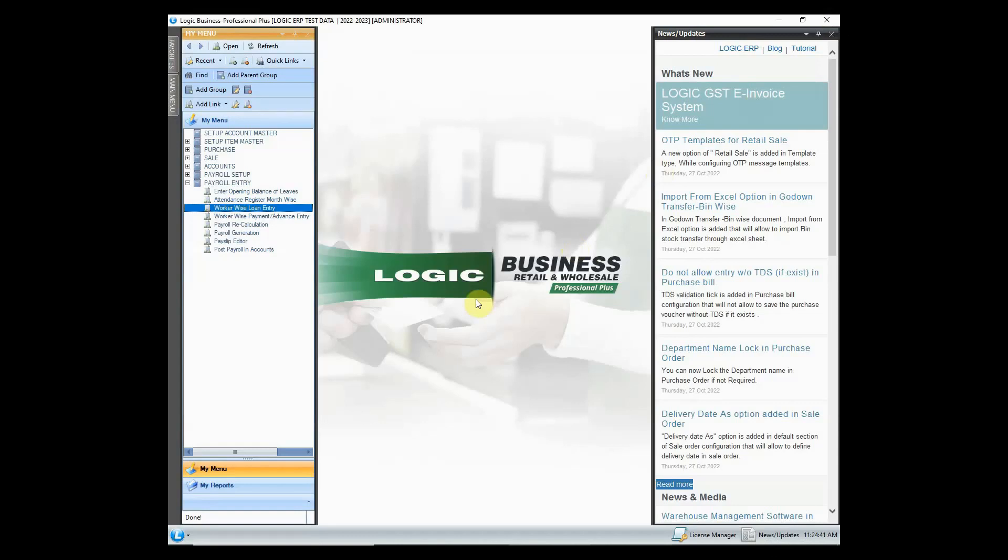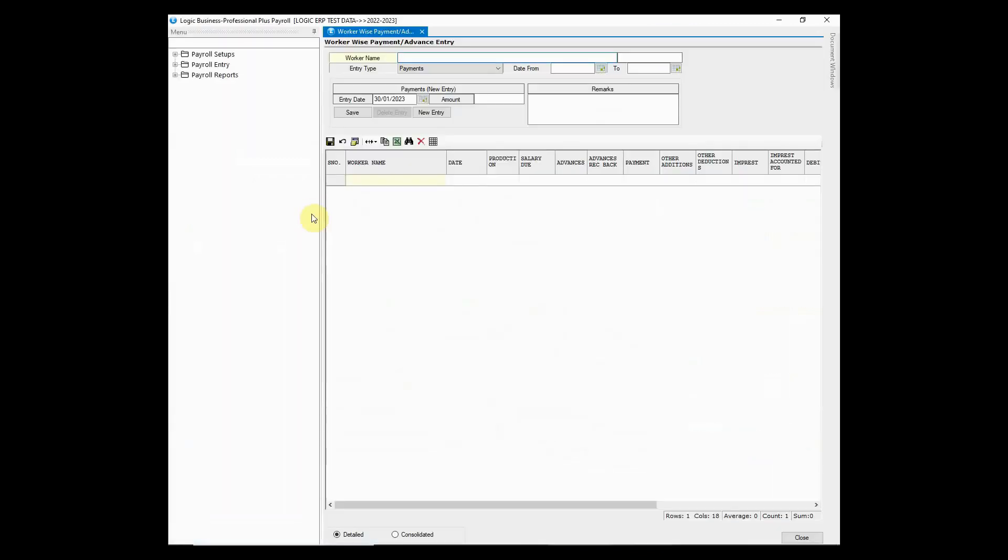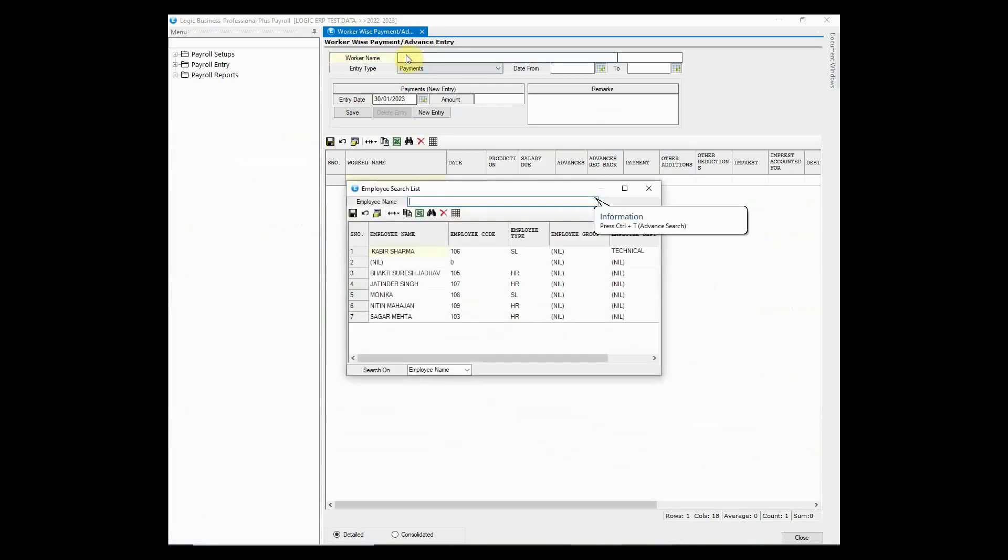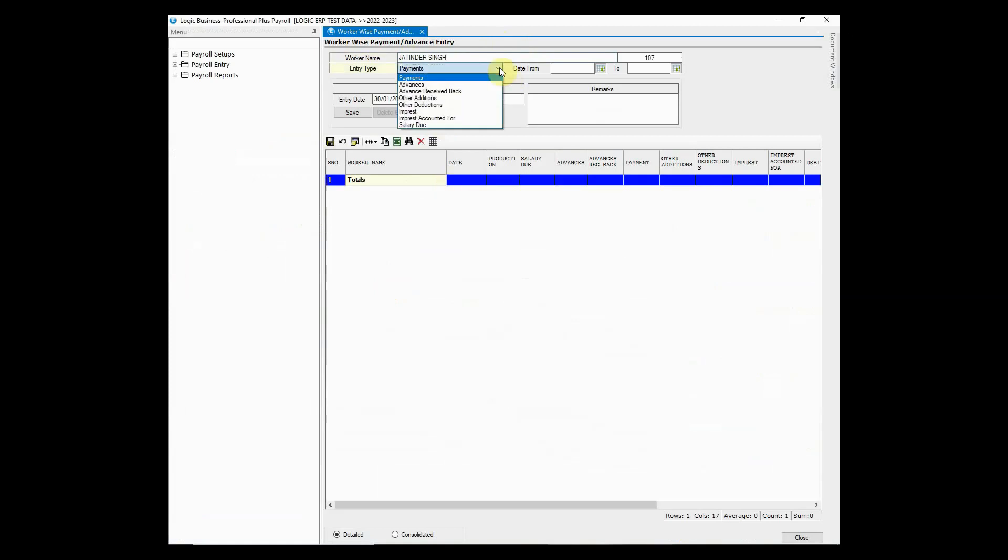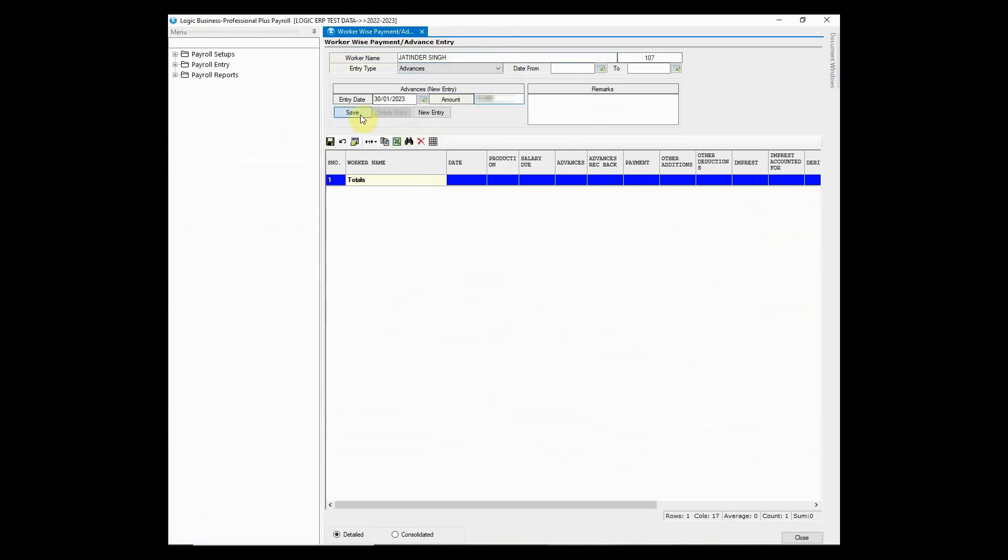Let's now move on to next option. Suppose an employee asks for advance salary and can make payments to the company later. This can be managed using worker-wise payment or advance entry. Other deductions or additions can also be done by the HR department as per the requirement of the company. Simply choose the entry type and enter the amount. Hit the save button.